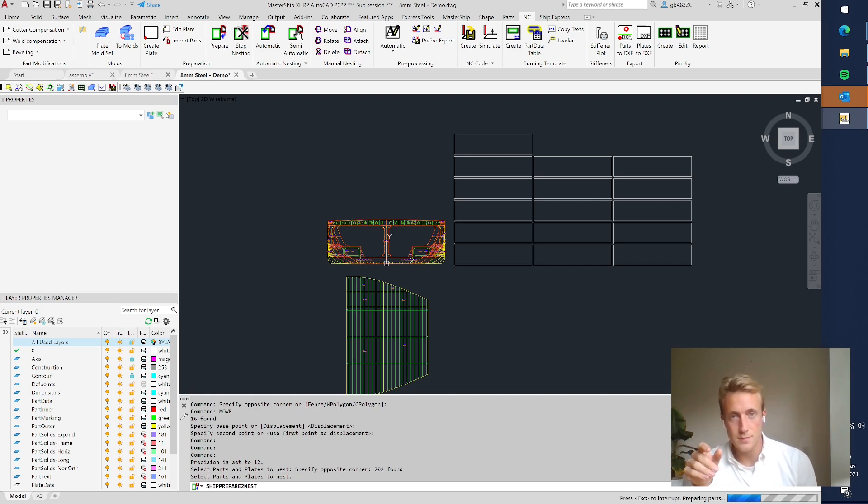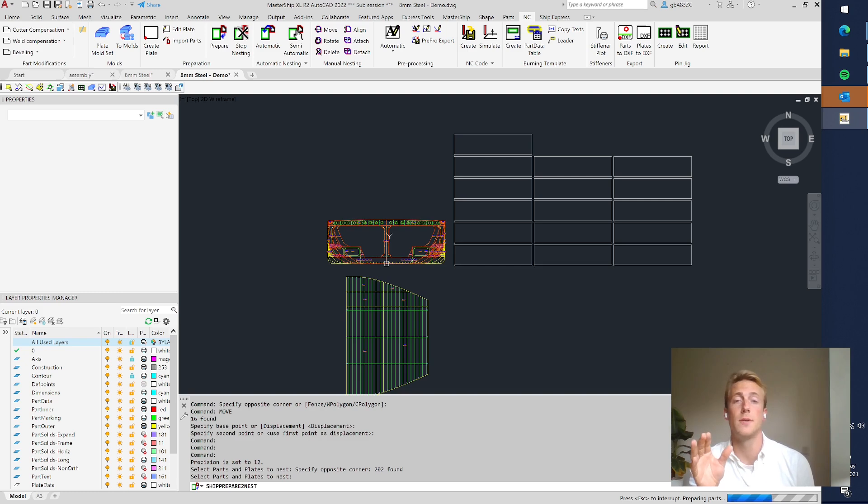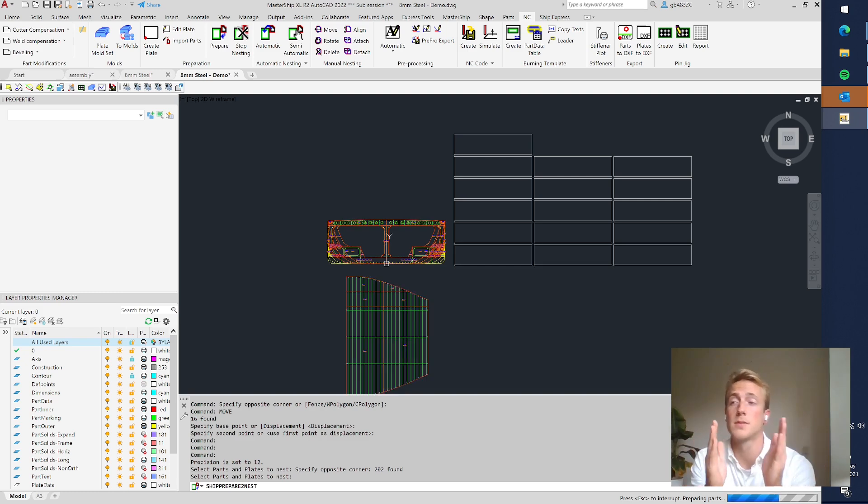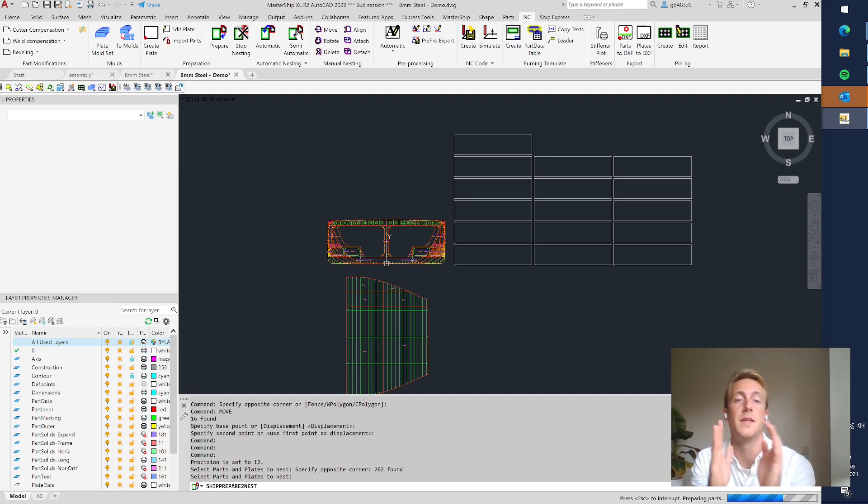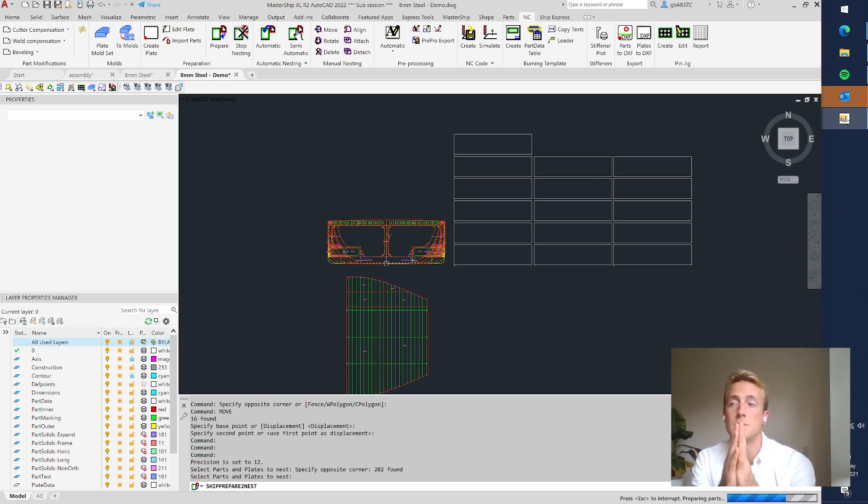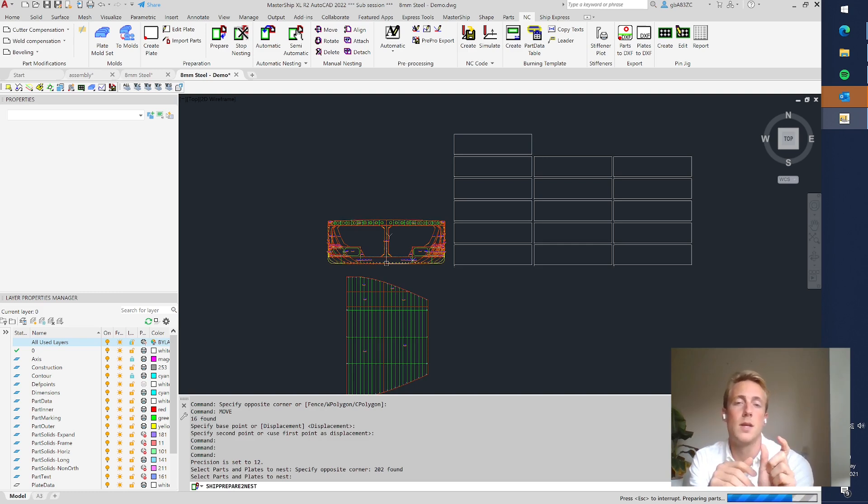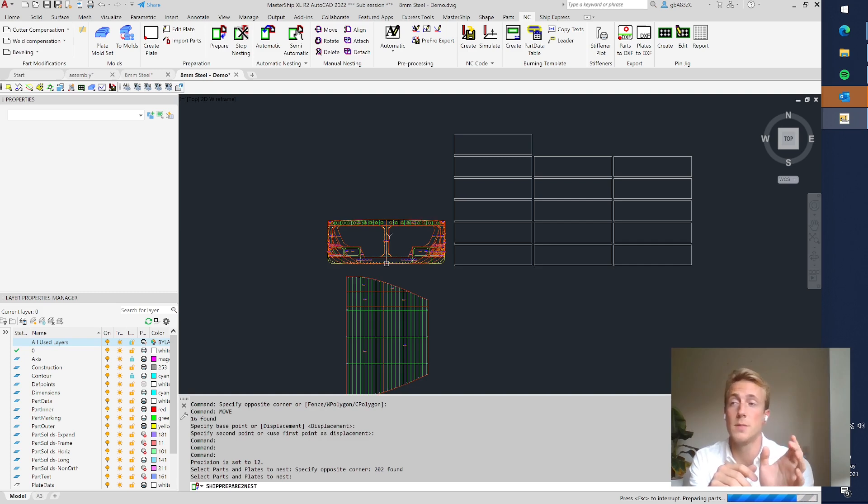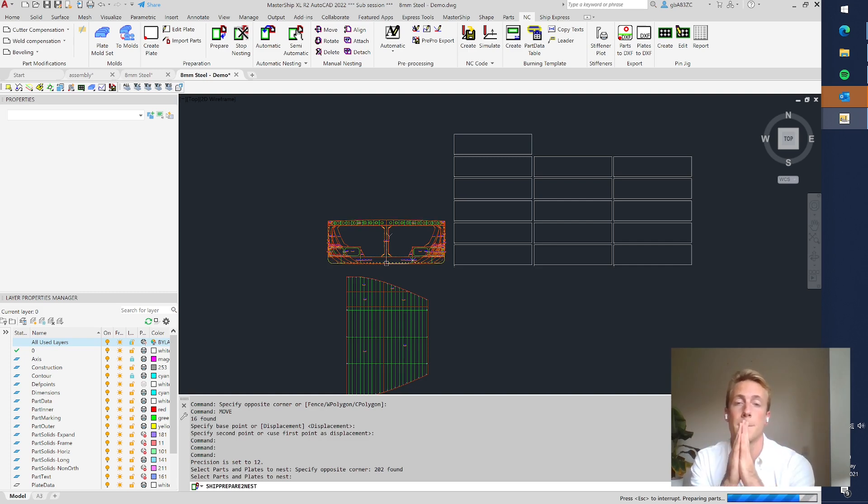So those contours are used for the nesting and those contours will ensure that all the plate parts will keep a certain amount of distance from each other. So it might be desired to keep a space of one or two centimeters between each part. So that is what it's doing now.